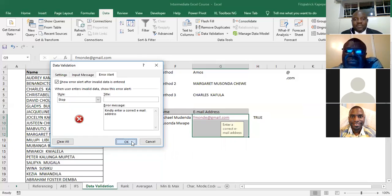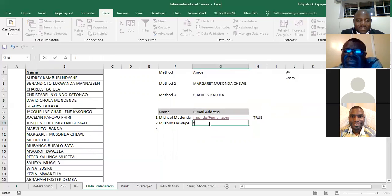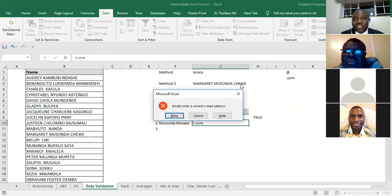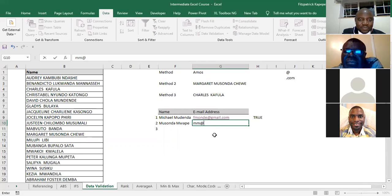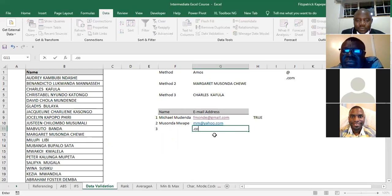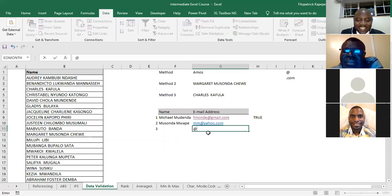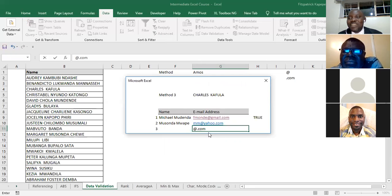So if I get in here and I do like this dot com, my Excel in this version says kindly enter a correct email address. So I'm sure I come here and say mm at yahoo dot com. Do you accept if I start with the dot com? It will say no. Why? Because dot com doesn't come before at. But then if I just say at dot com, it will refuse as well because the at should be already on the third character.